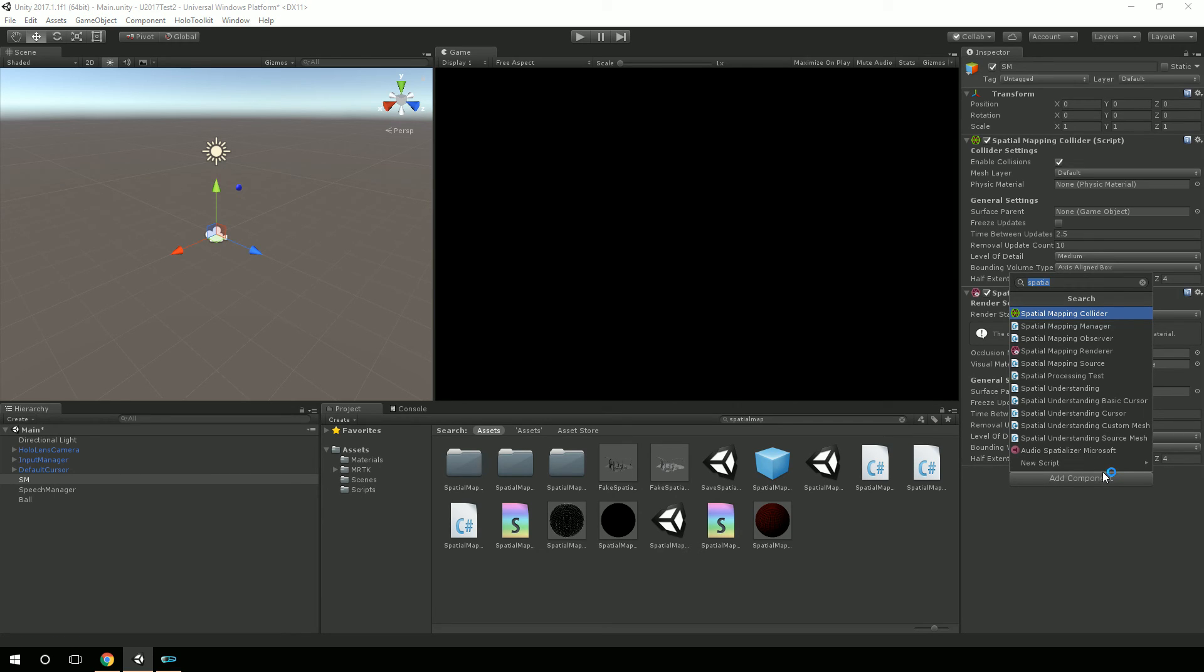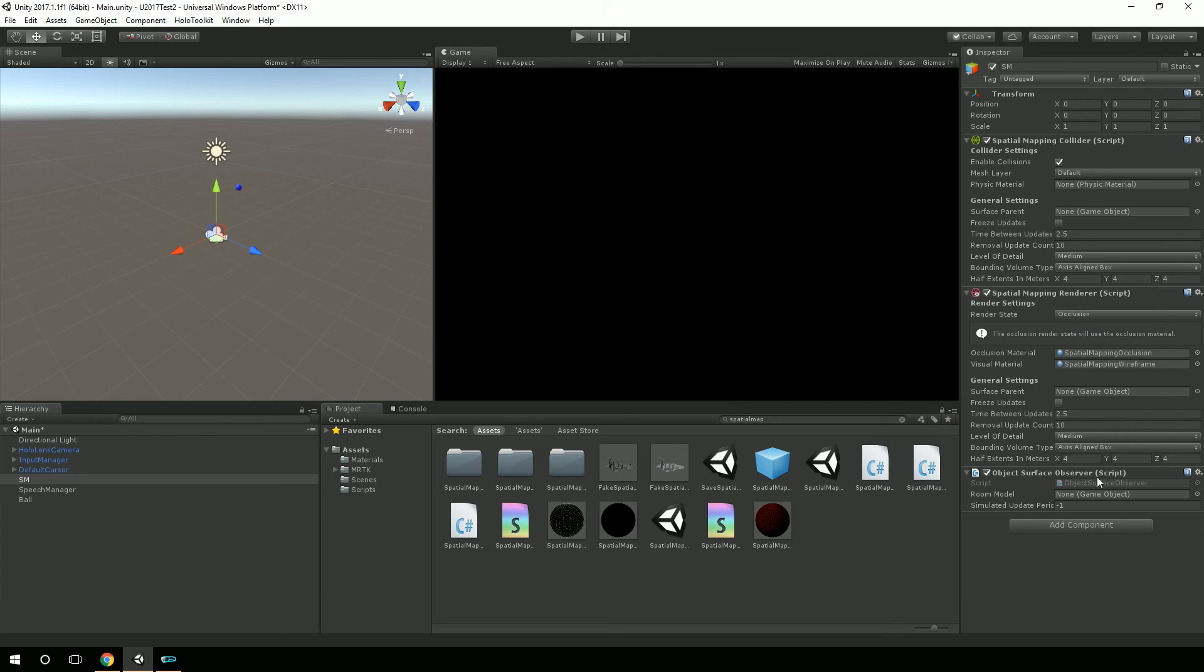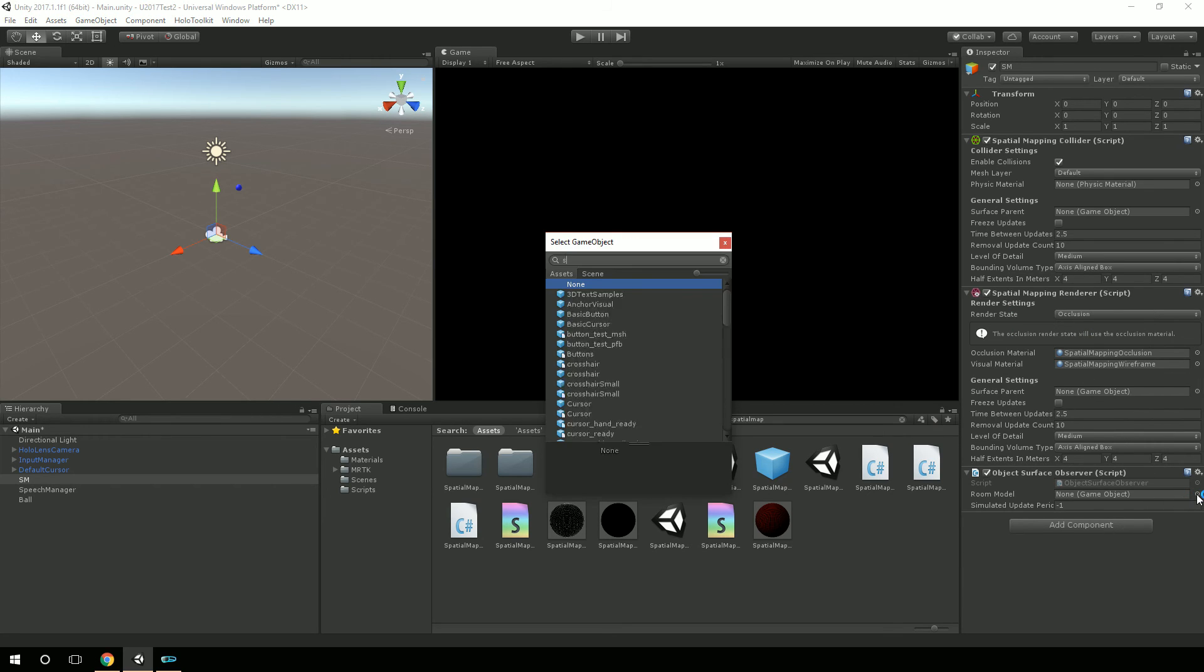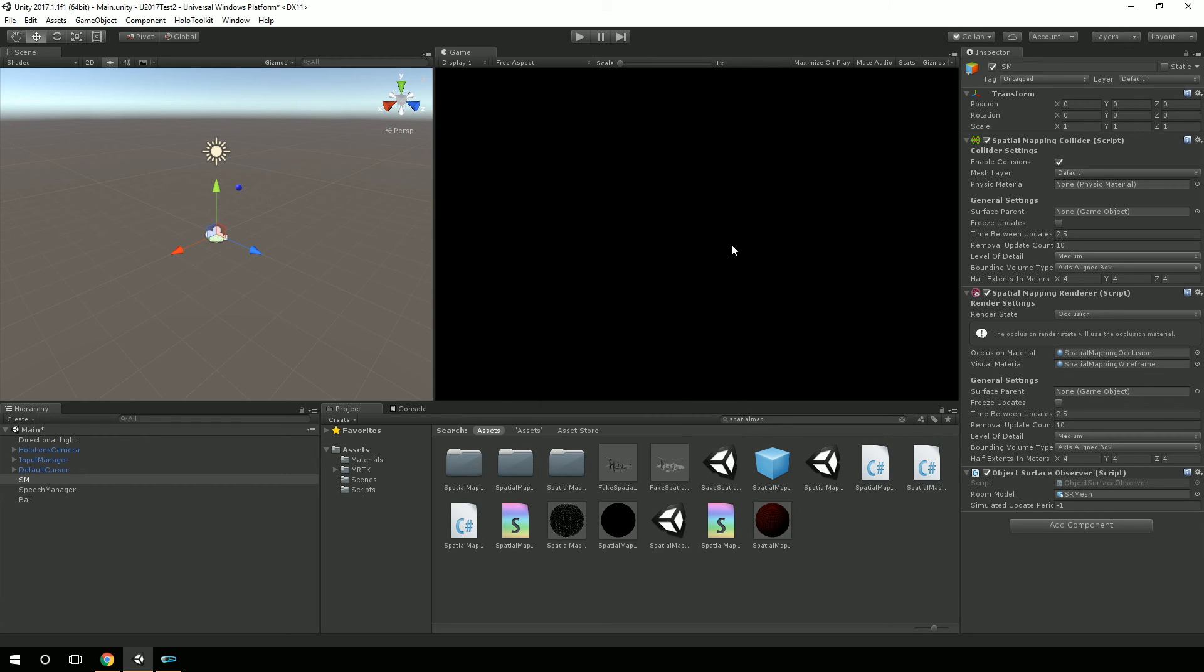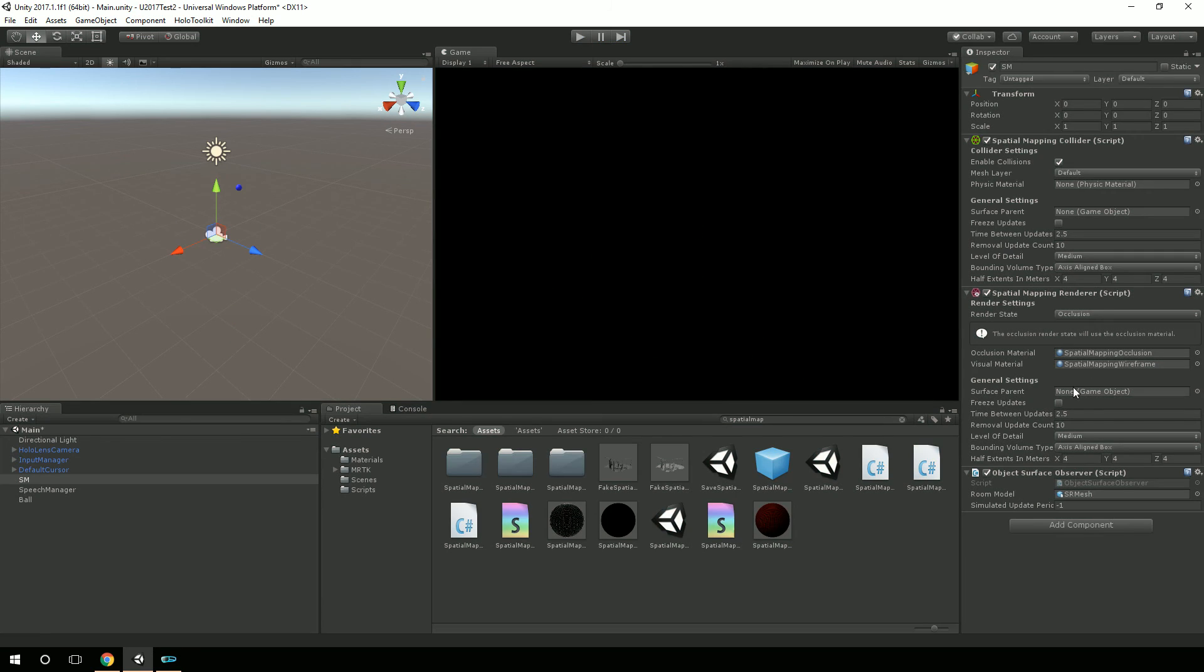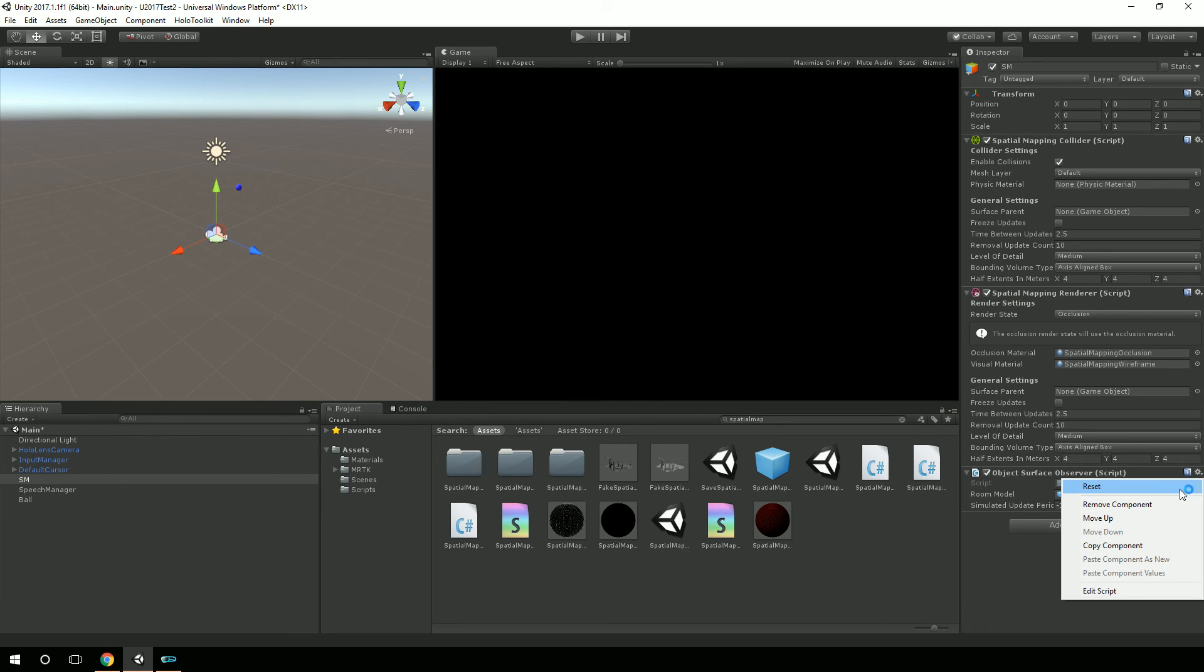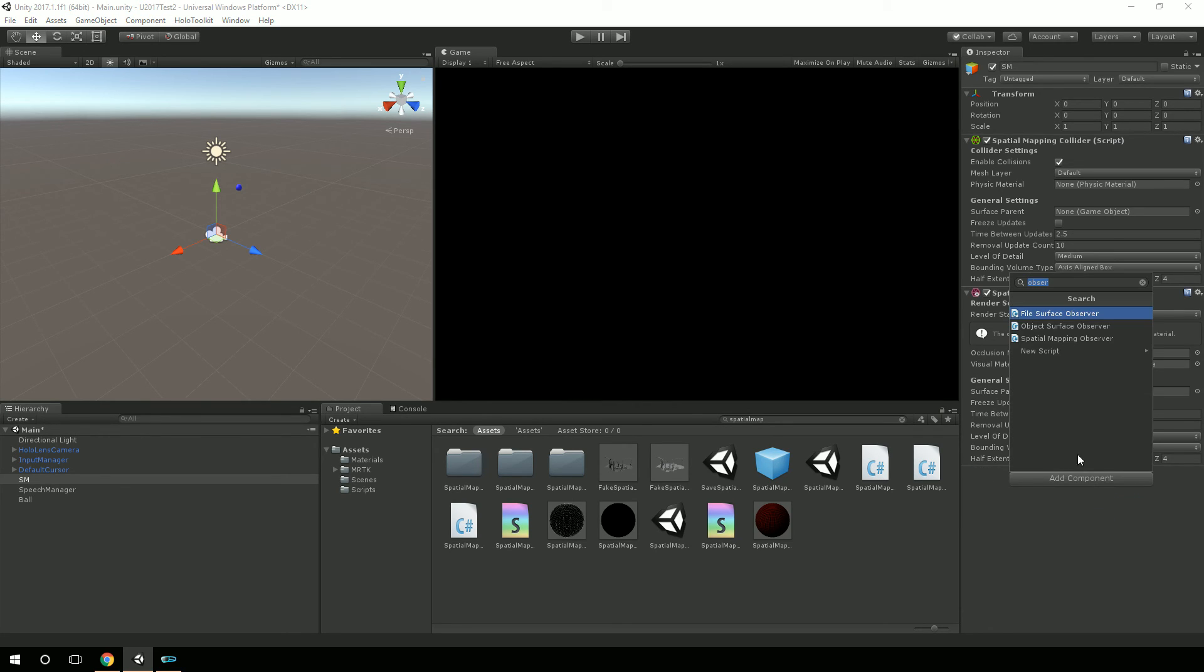So I was even going to try to bring up observer, the object surface observer, and bring in, you know, SR mesh, for example. And play, and it's just not going to bring up the room. So, and again, there may be something else to do there. There might be something I'm missing. Maybe it's a whole other script or something, but I didn't see it.